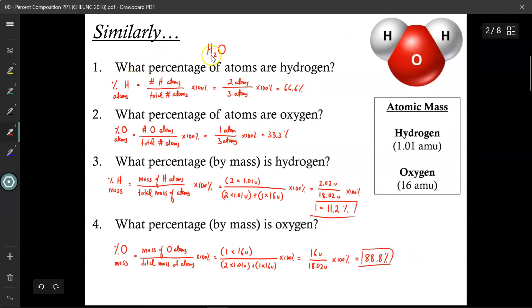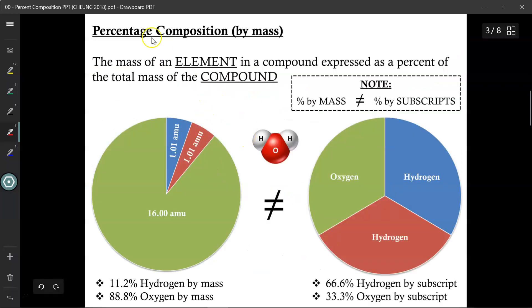Similarly, I have two hydrogen atoms out of three atoms in total, so percent of H atoms is 66.6%. But if you look at the mass, the mass of one hydrogen atom in comparison to the mass of one oxygen atom is much, much smaller. So the percentage composition by mass for hydrogen is 11.2% and not 66.6% — there are two different percentage values for two different questions. So just be aware: when a question asks what is the percent composition for a substance, they usually mean by mass, not just by atoms.